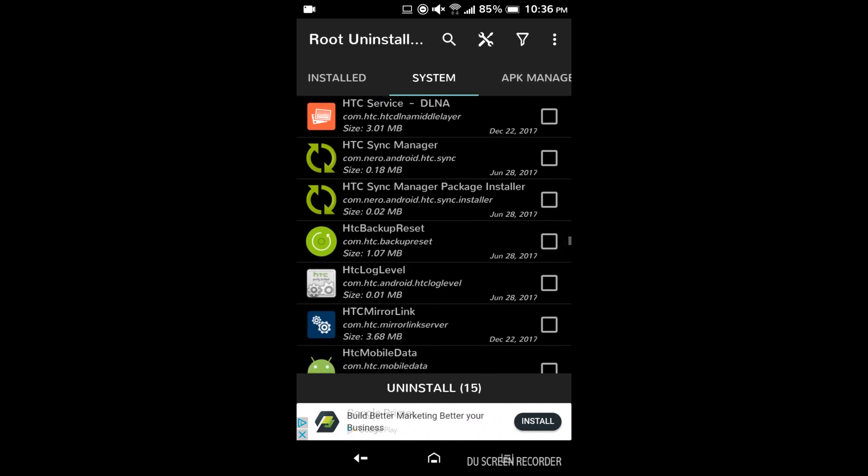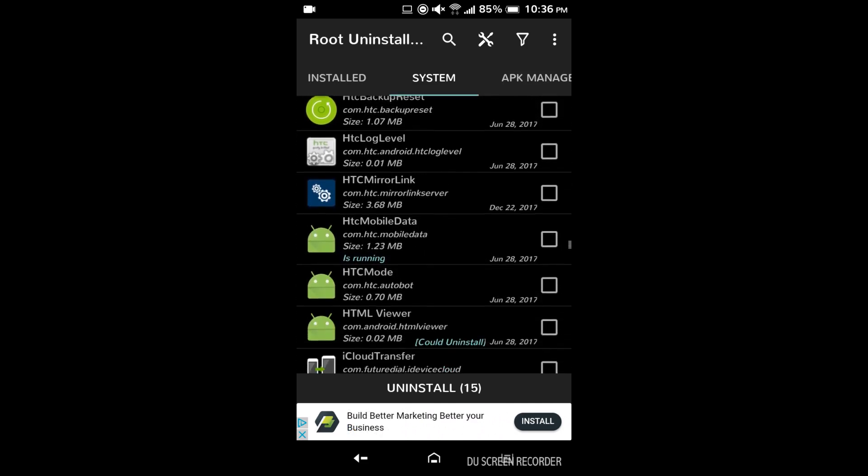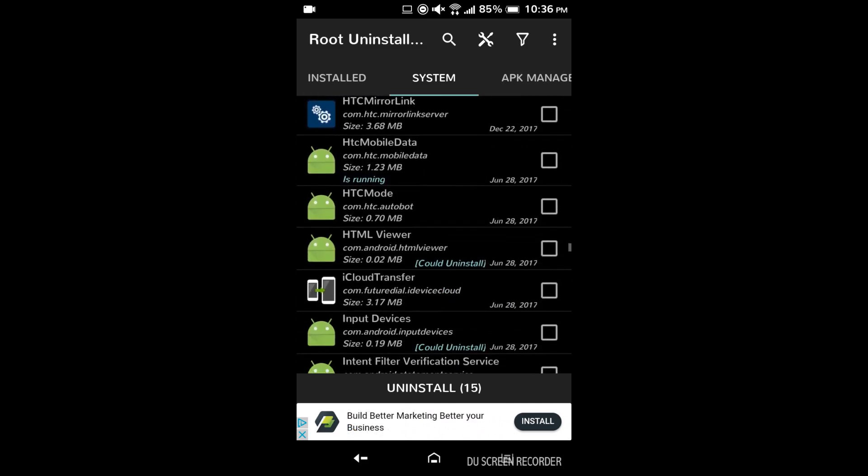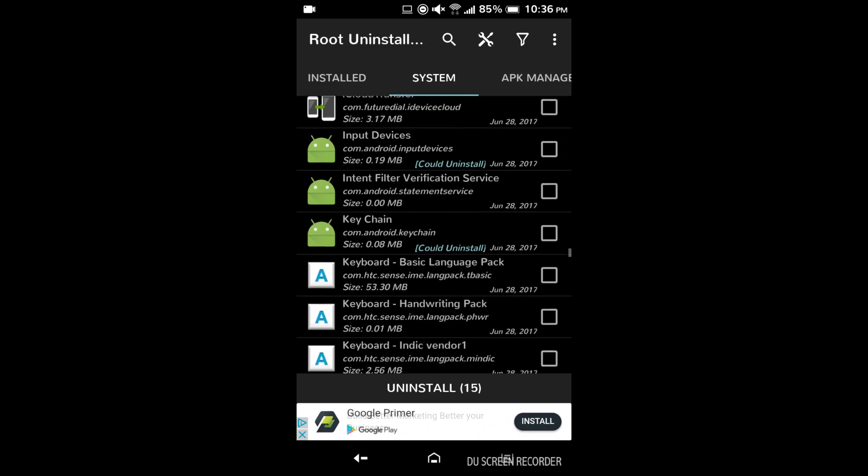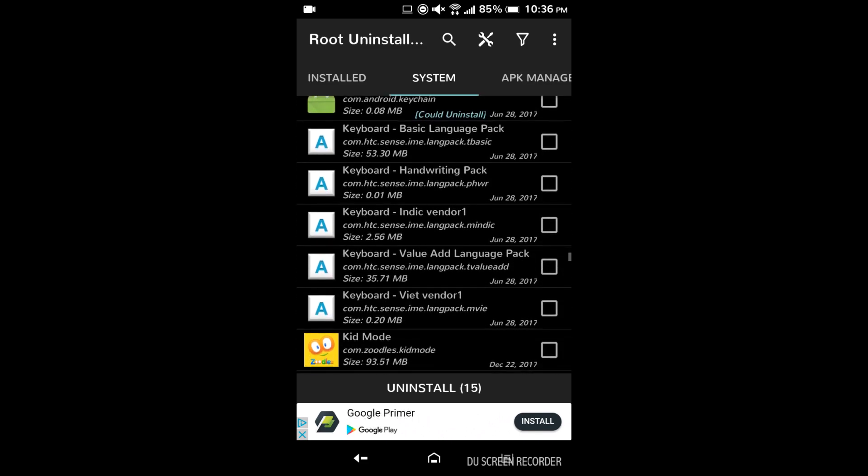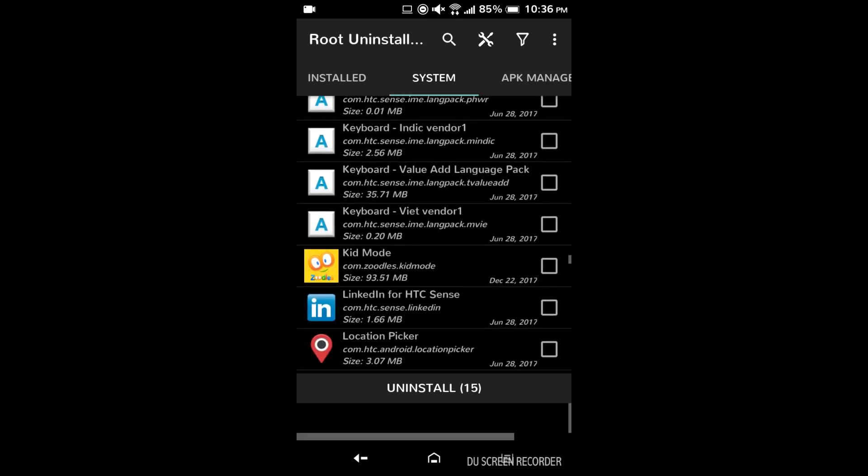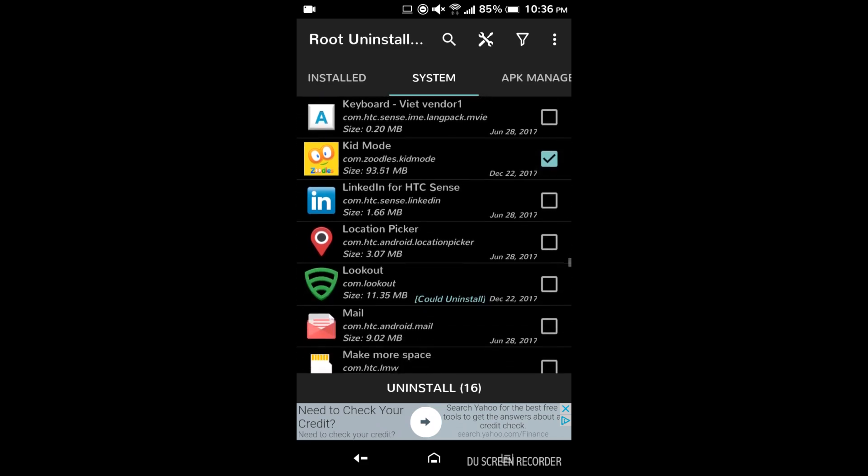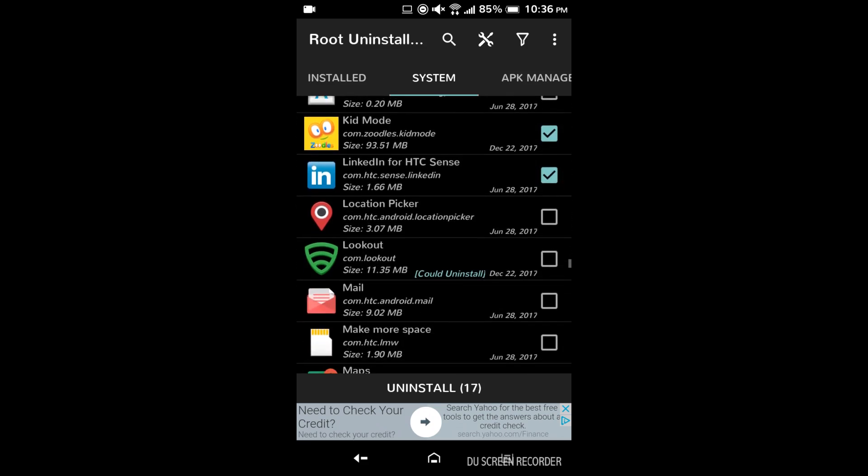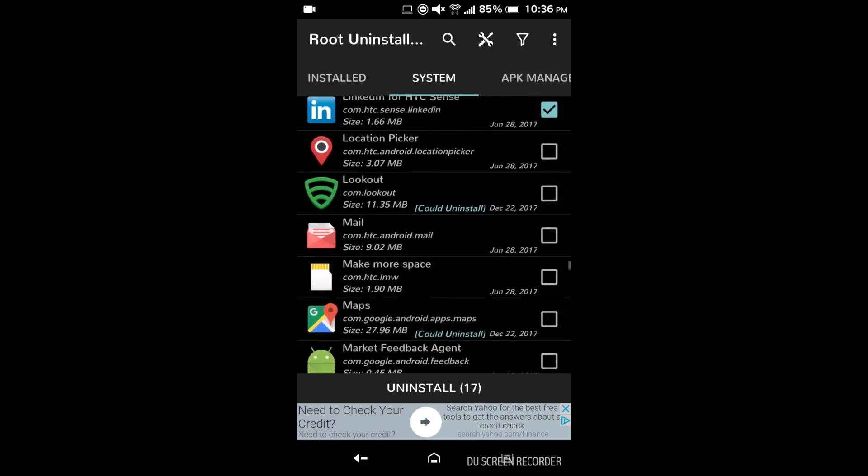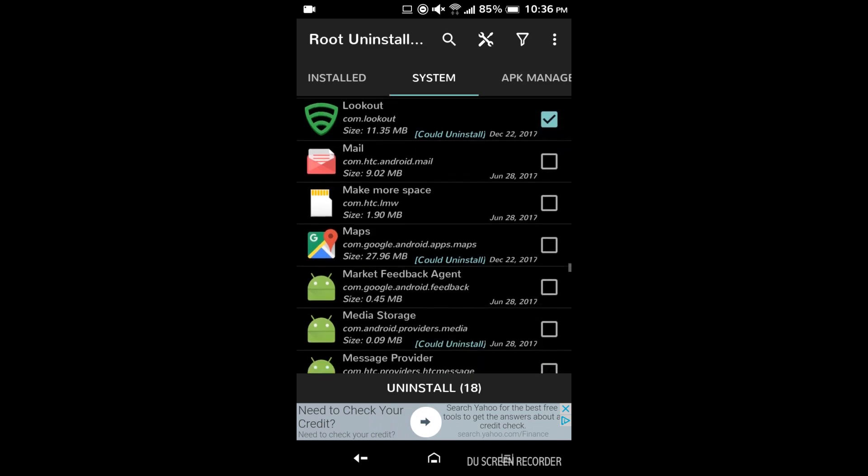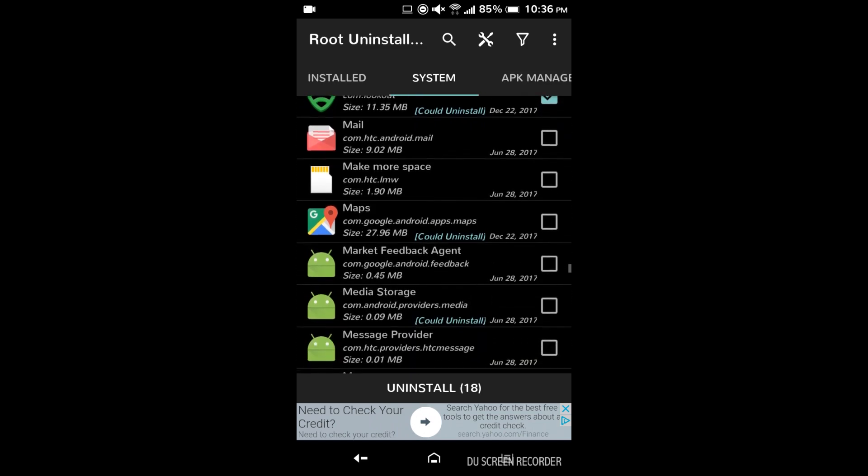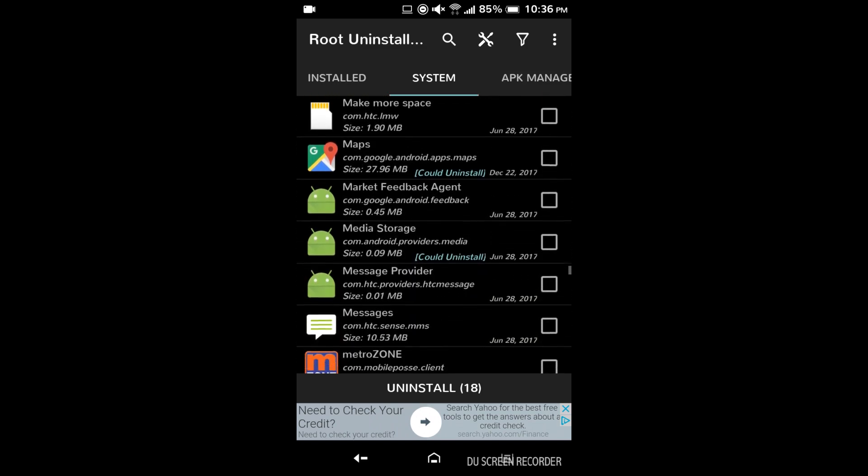Most of these are just HTC apps that some of them you can get rid of. I'm just leaving most of them because they're mostly useful for the most part. Kid mode you can get rid of that. LinkedIn gone. I'm not sure what location picker does so. Lookout definitely get rid of that, just slows down your phone a ton.